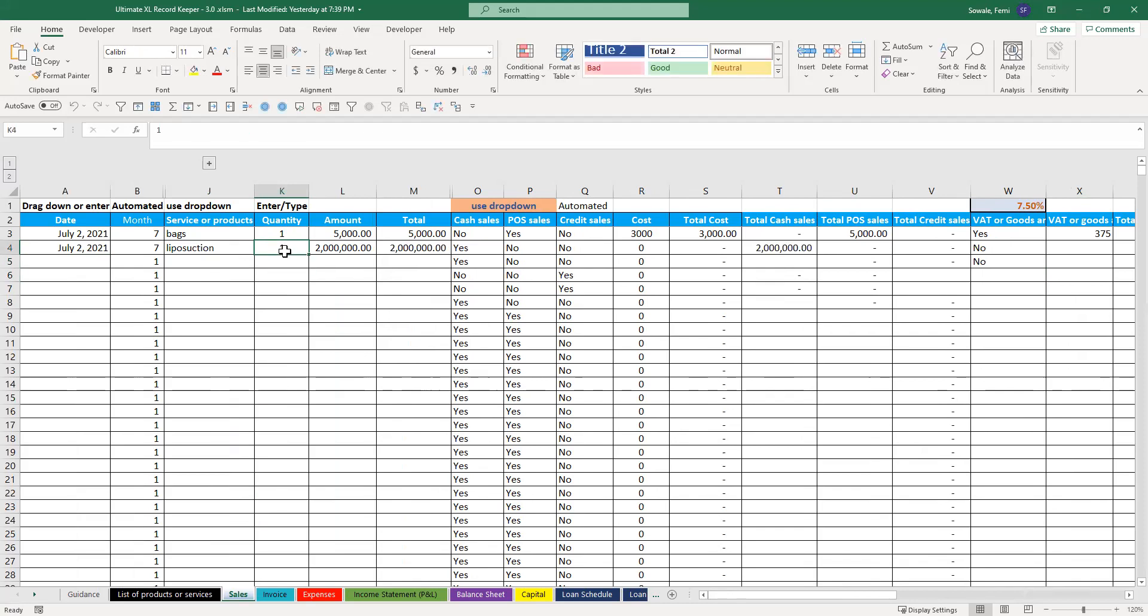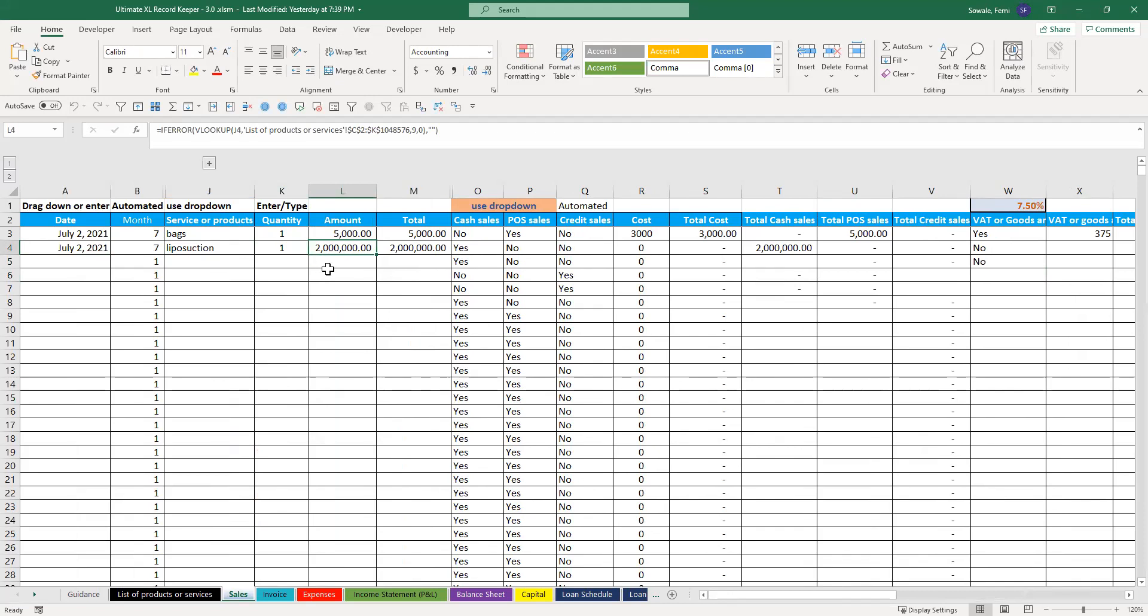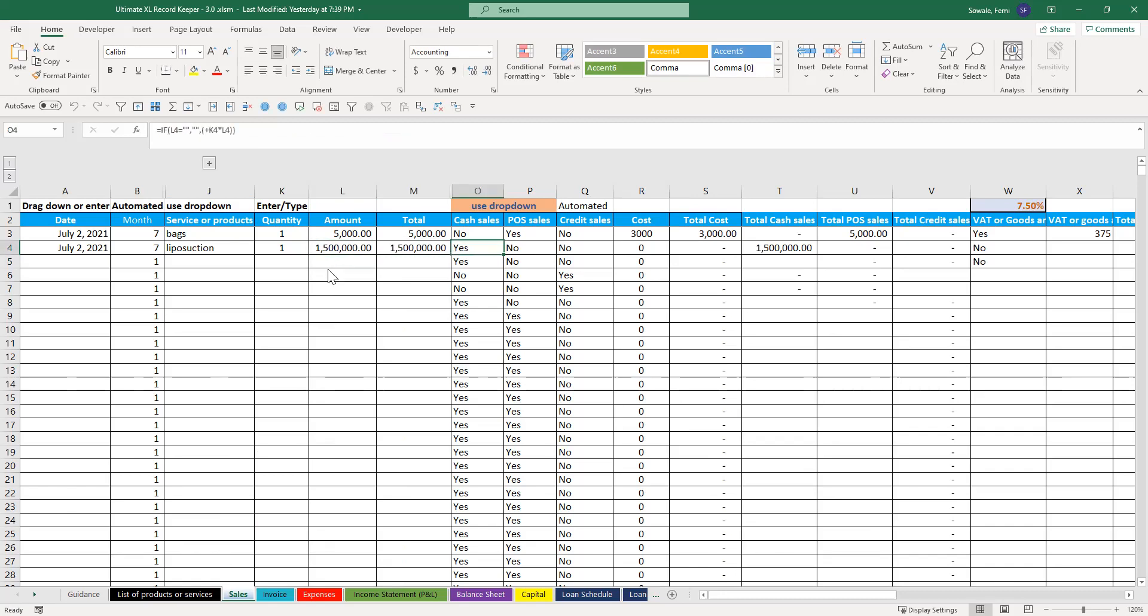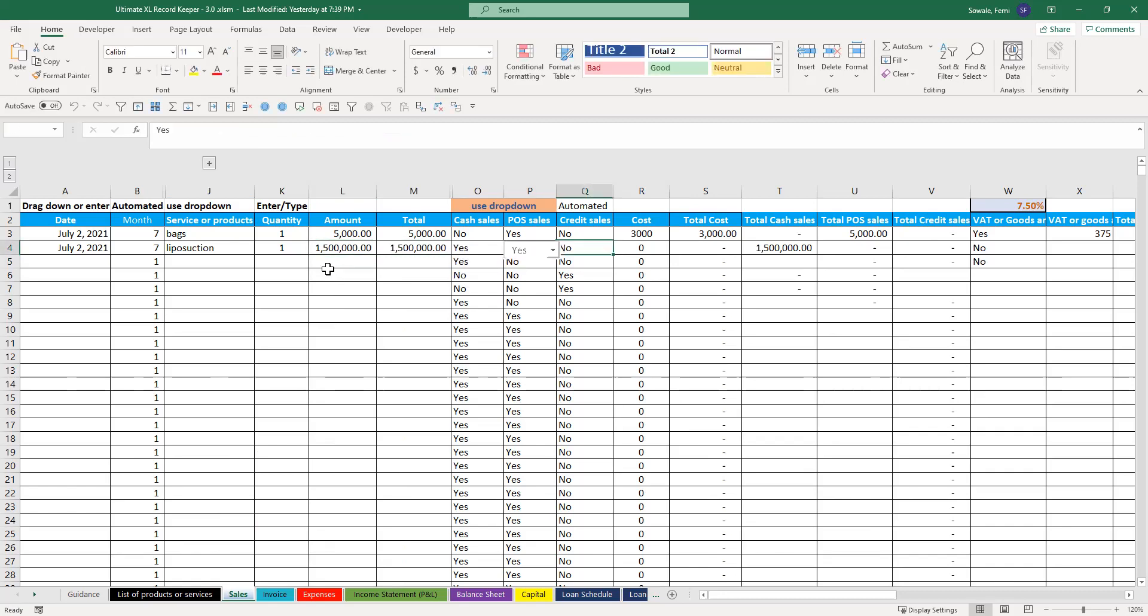You may have a negotiated amount, maybe this patient is someone that you know, it's a returning customer and you didn't charge them 2 million. You can just override this unless you charge them 1.5 million. So put that in and boom, that's all you need to do.